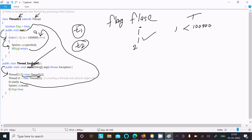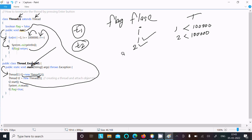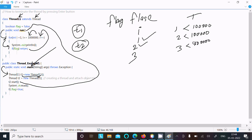When i is 2, the condition is still true so it goes inside, prints i value as 2, and again the flag value is false so it won't do any return. Then i increases to 3, the condition is true, 3 is printed, flag is still false — and like this it continues with i increasing.